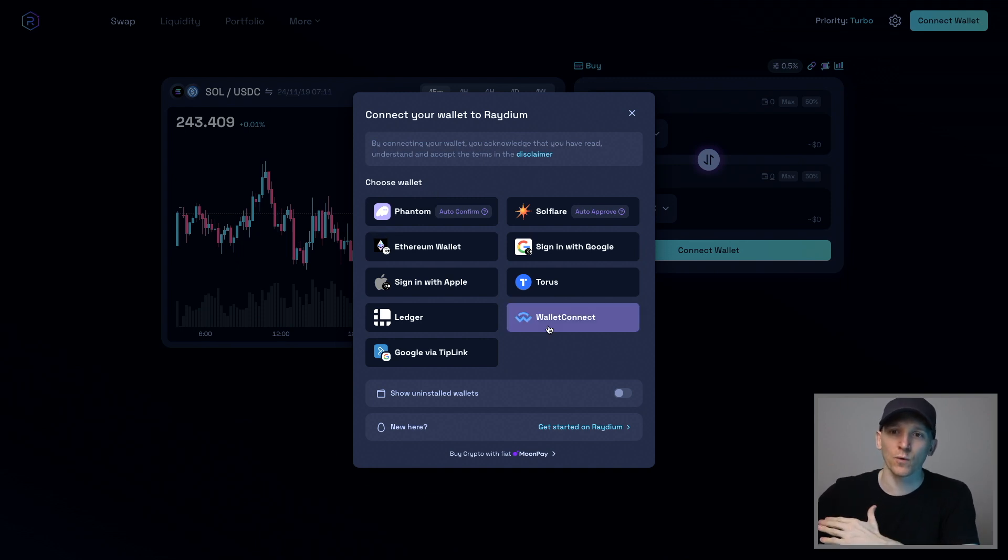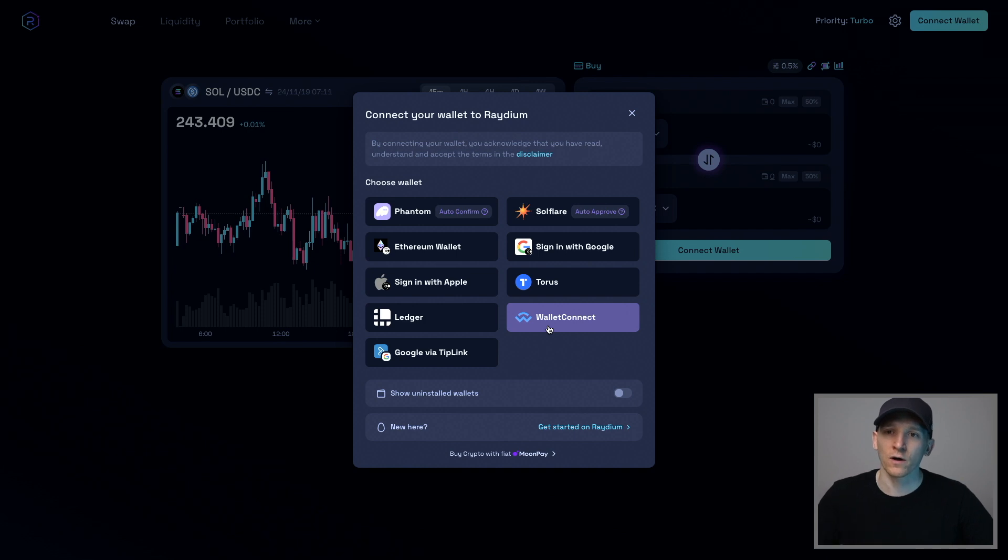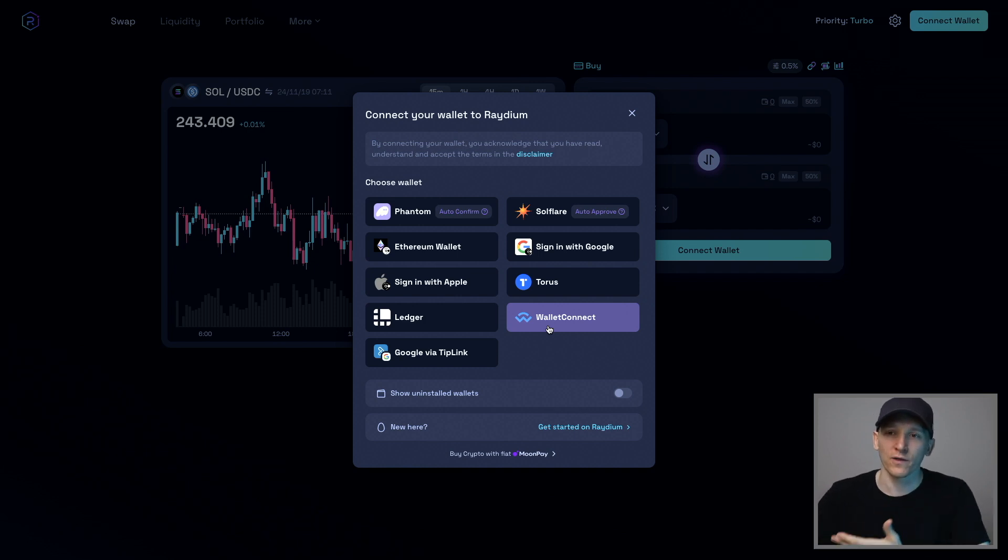It's going to give you a QR code. Go into your Phantom Wallet on your phone, scan the QR code. That links your phone wallet with the application on your browser.